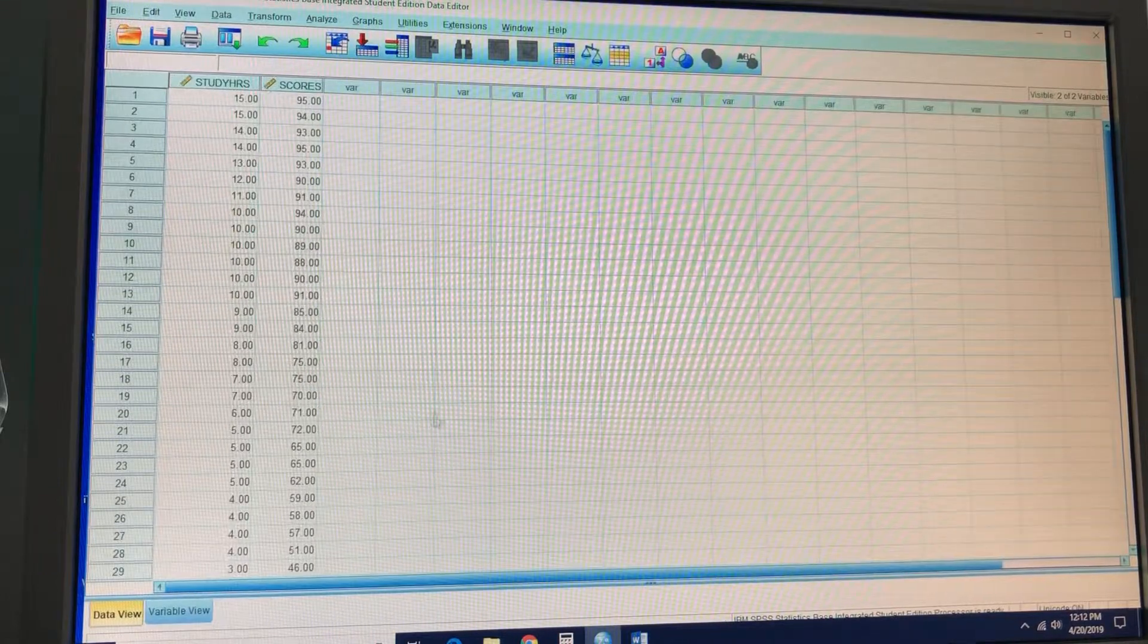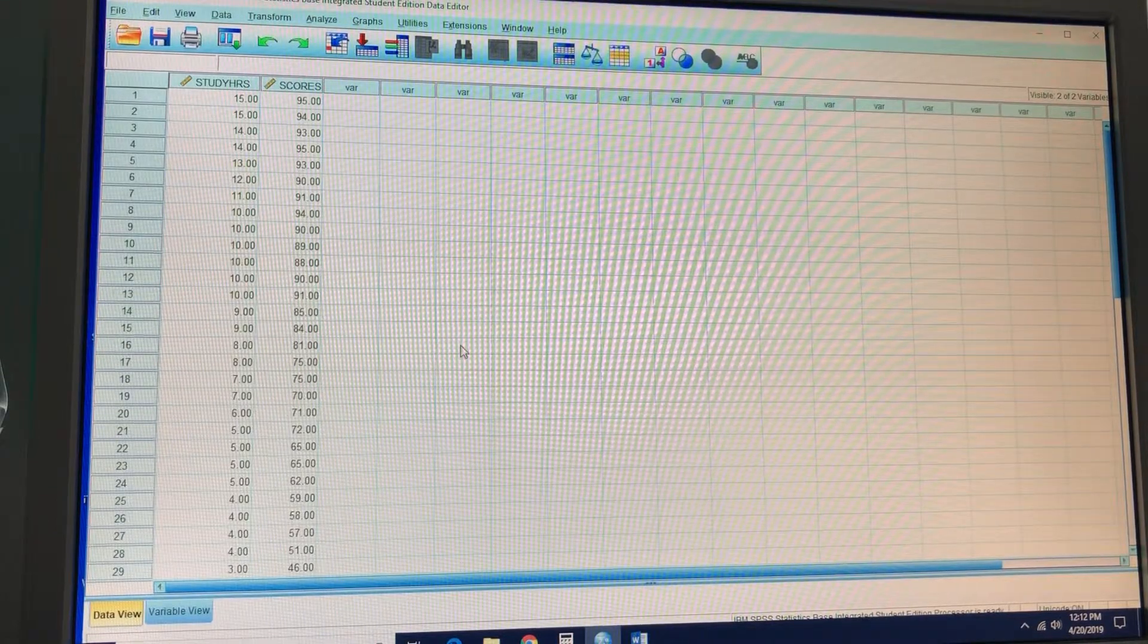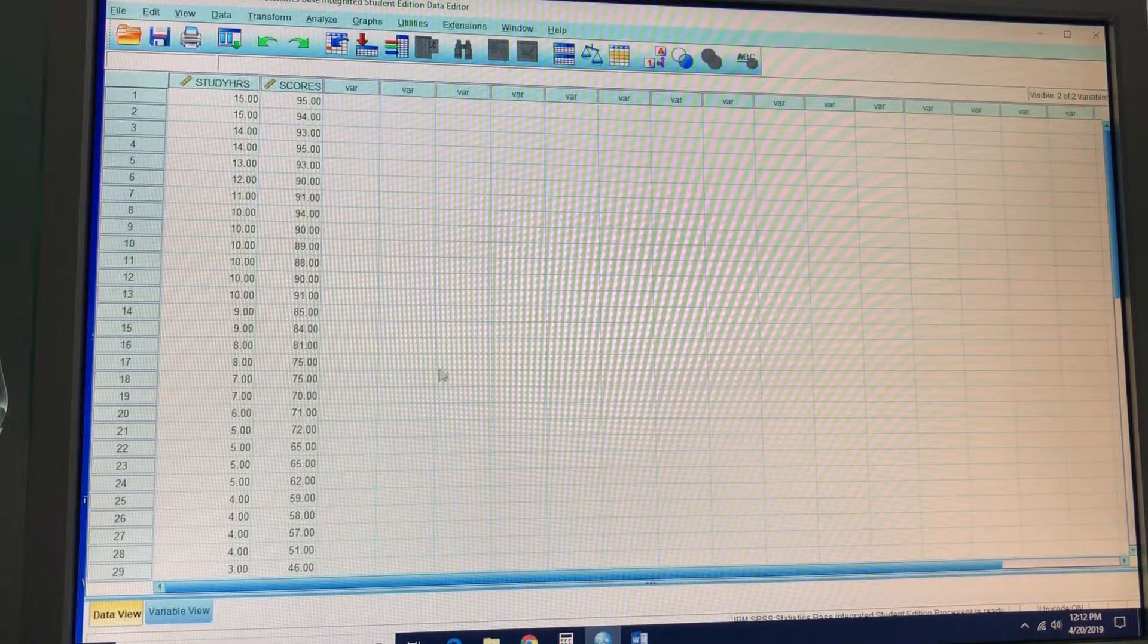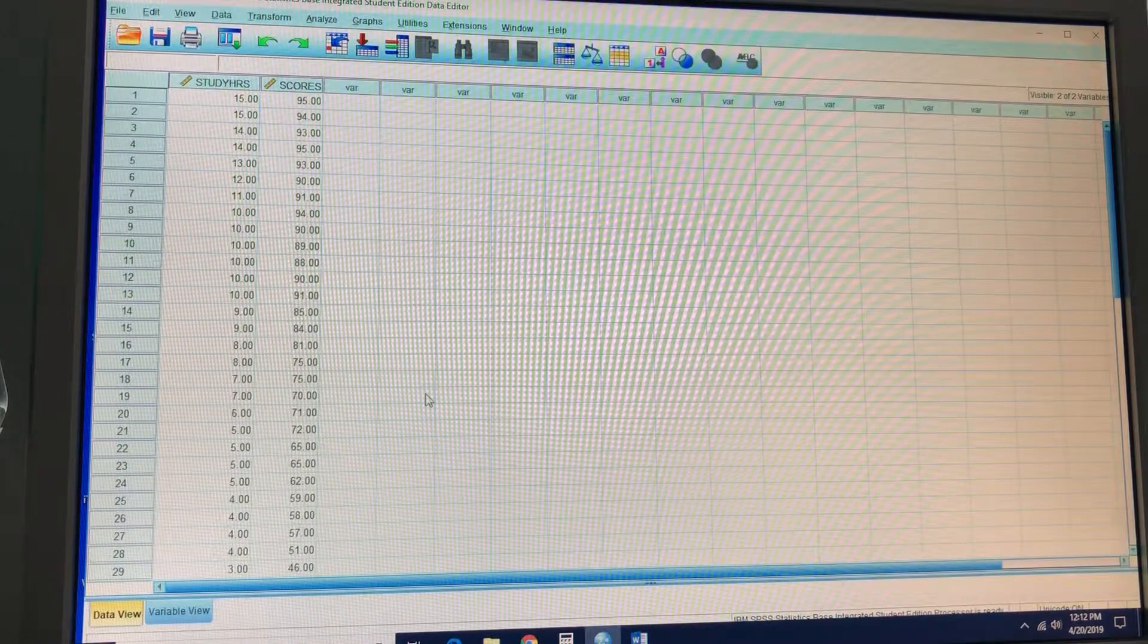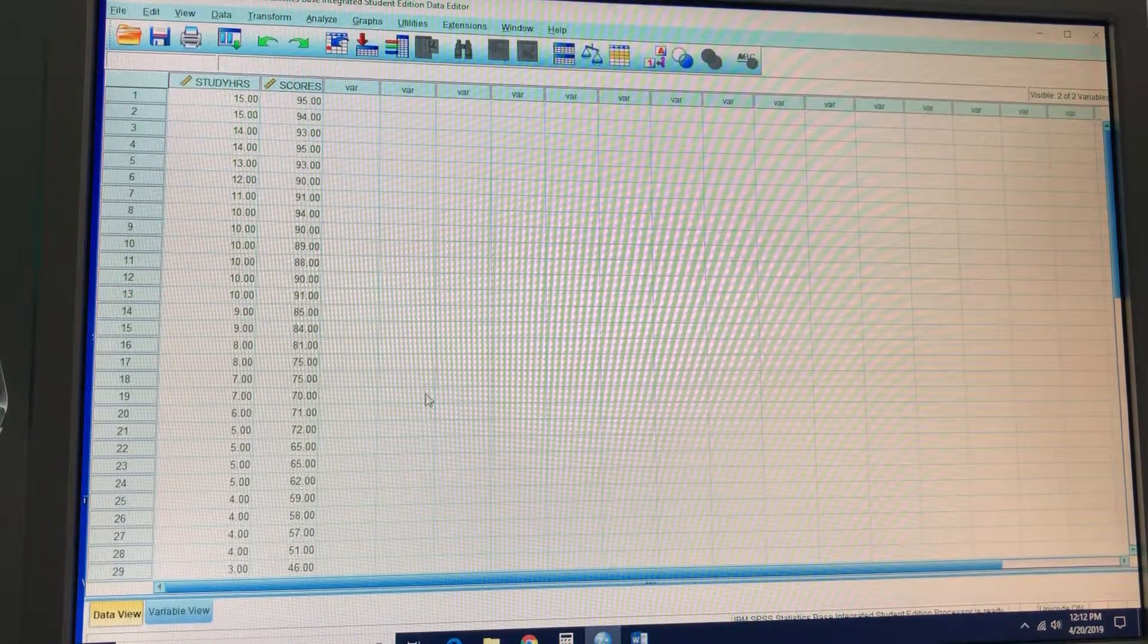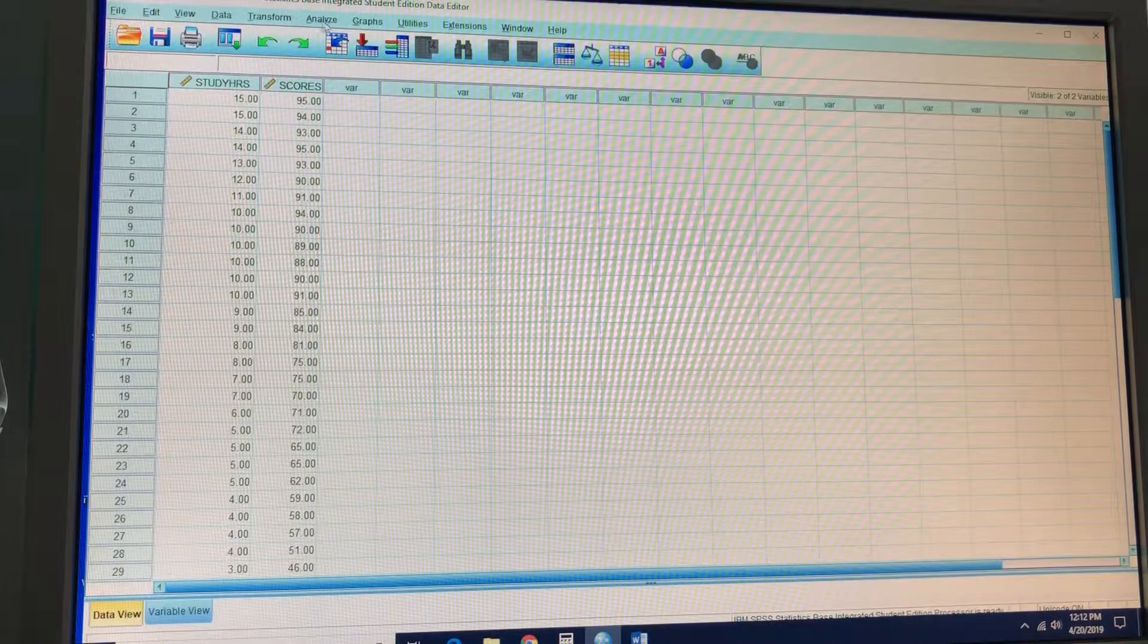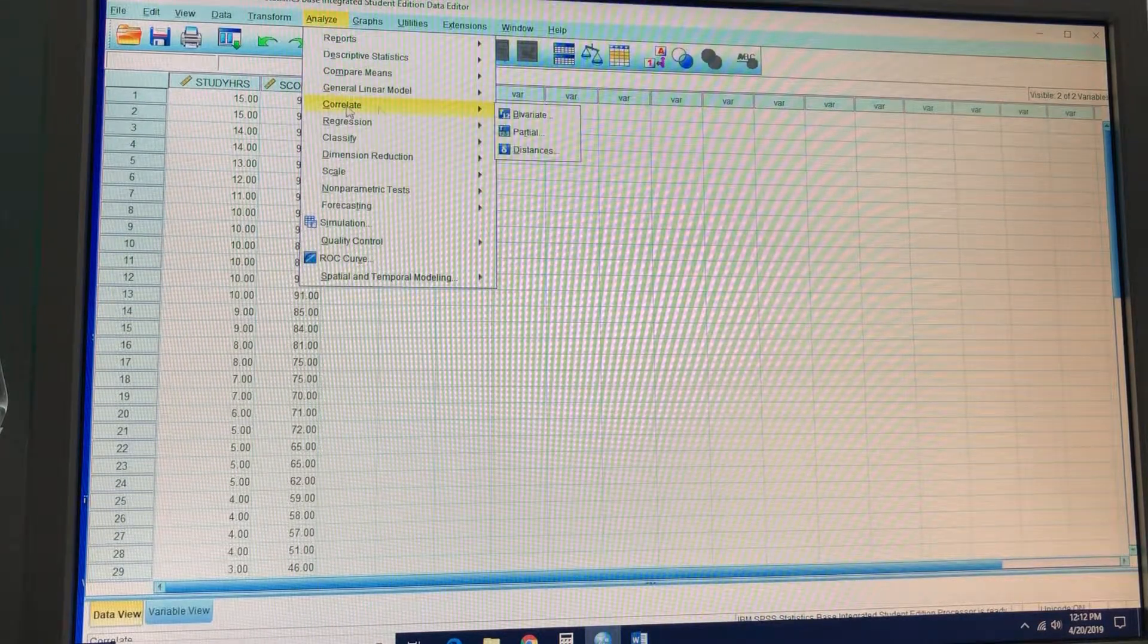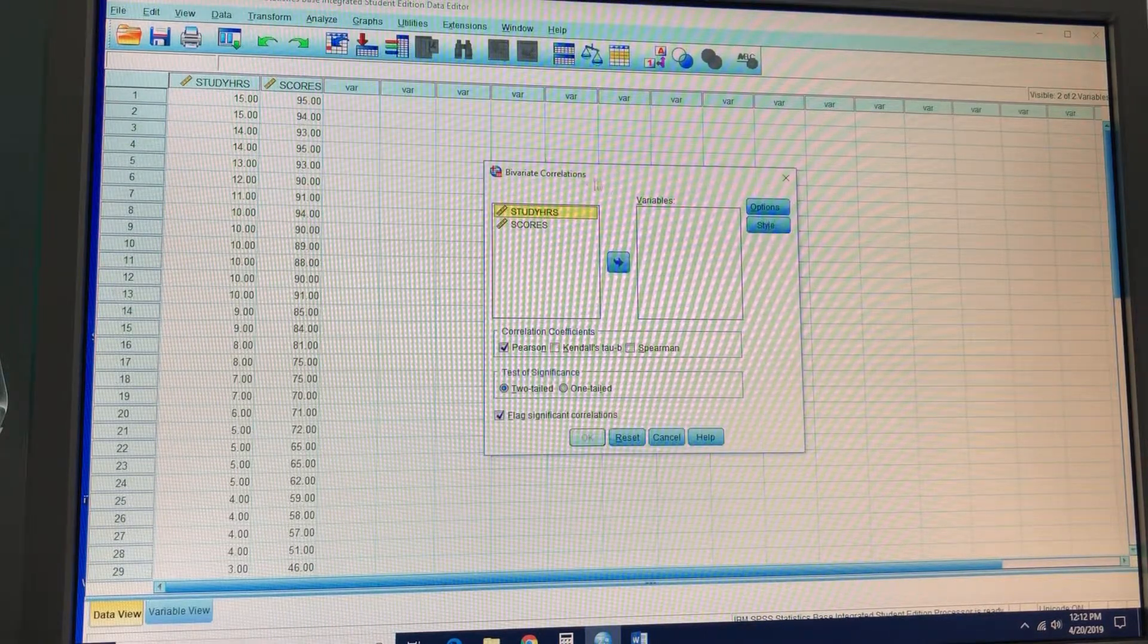Let's see what the directions ask for now. We're going to kick it down: analyze, correlate, bivariate. Analyze, correlate, bivariate.